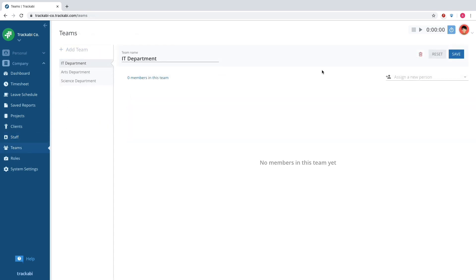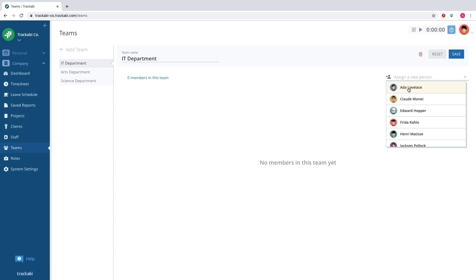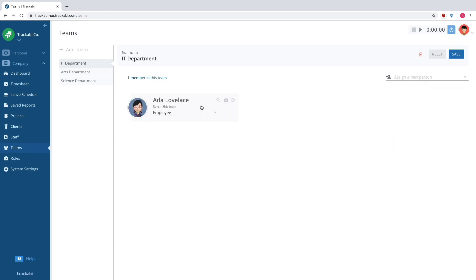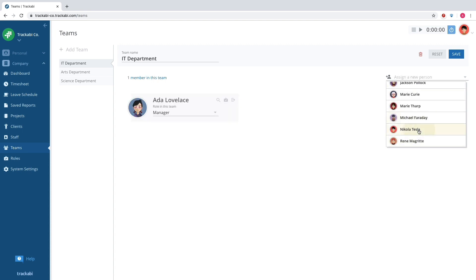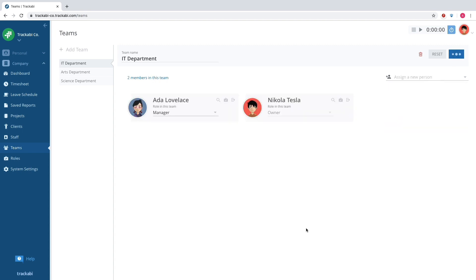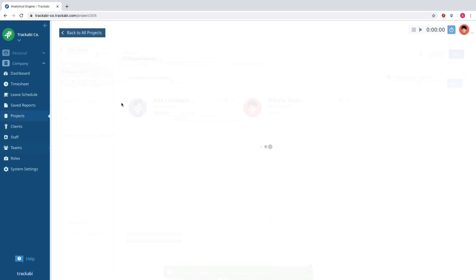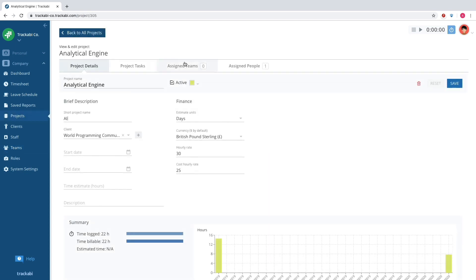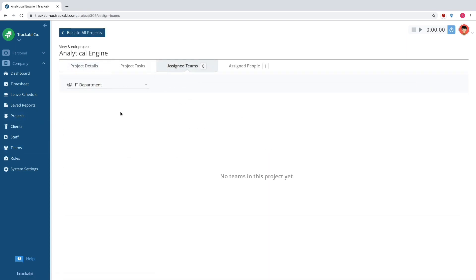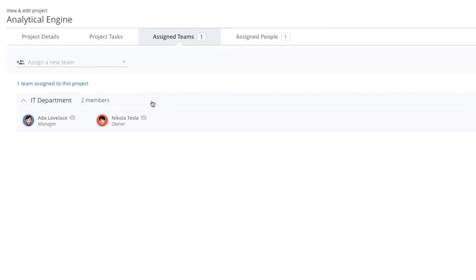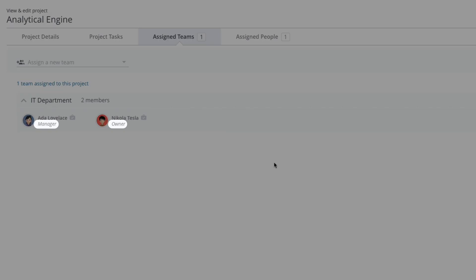Managers can form teams and set different roles for team members. A team can be assigned to a project, and all members will automatically get the access levels set for their role in the team.